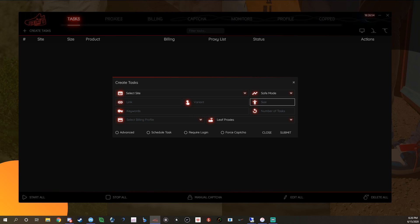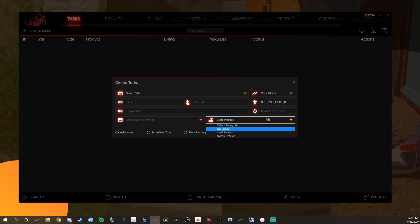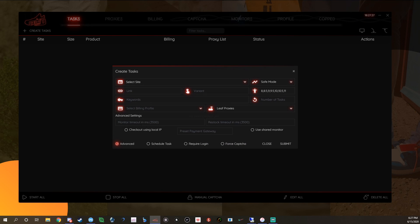For sizes, if you want to do a size range like eight to eleven, you can do: eight, eight point five, nine, nine point five, ten, ten point five, eleven — and that would search for any size in that range. Then you have number of tasks, select your billing, proxies, and then Advanced Settings where you can set delays per site, use shared monitor, checkout with local IP, schedule the task, require login, and force captchas.